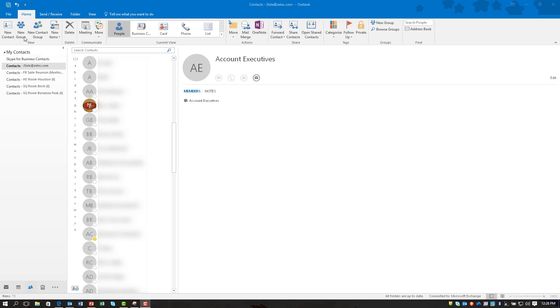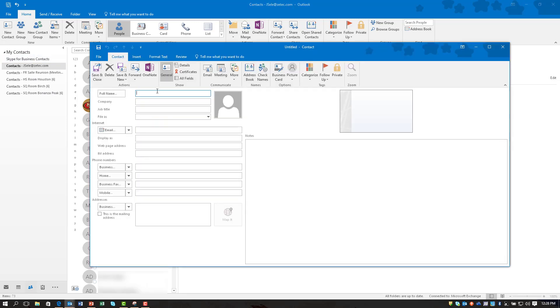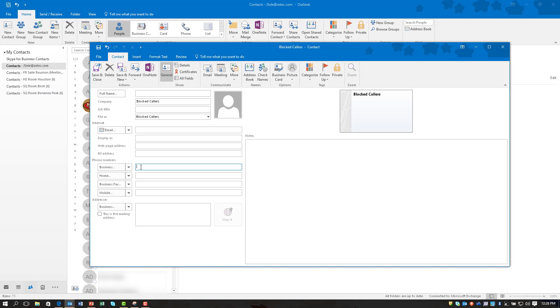Come into your contacts in Outlook and create a new contact. You can put it in with whatever name you want. I'm going to call it blocked callers. Make sure that it comes up to file as and enter a phone number that you want to block.